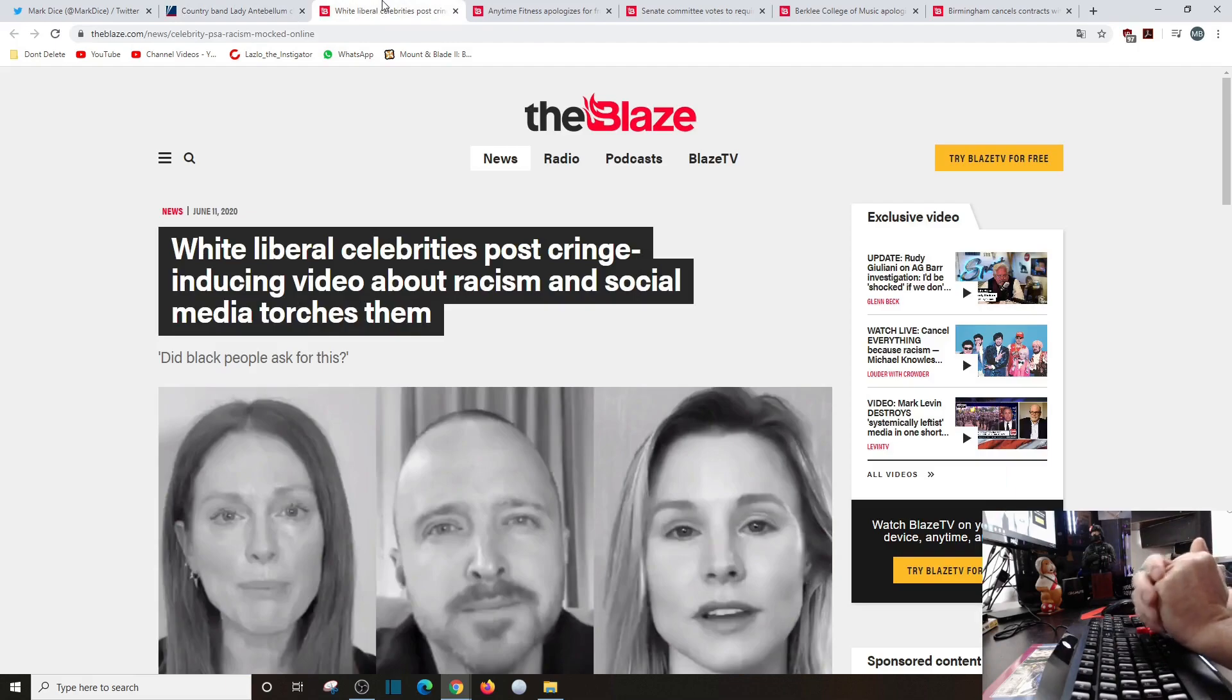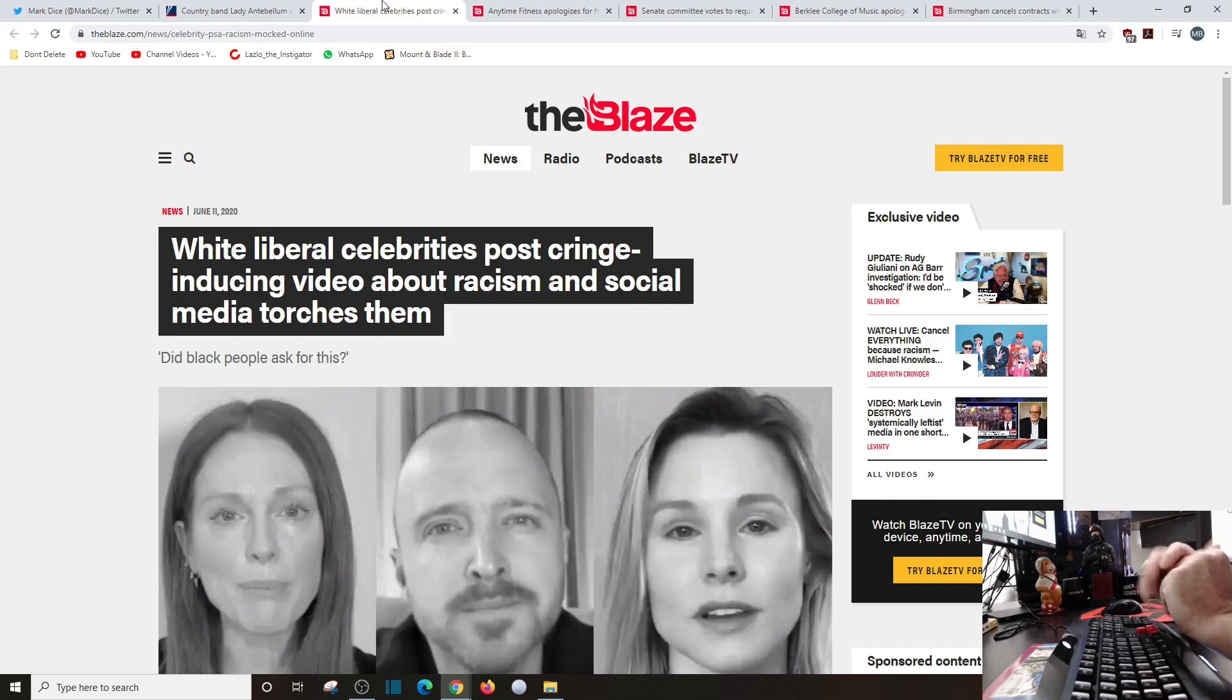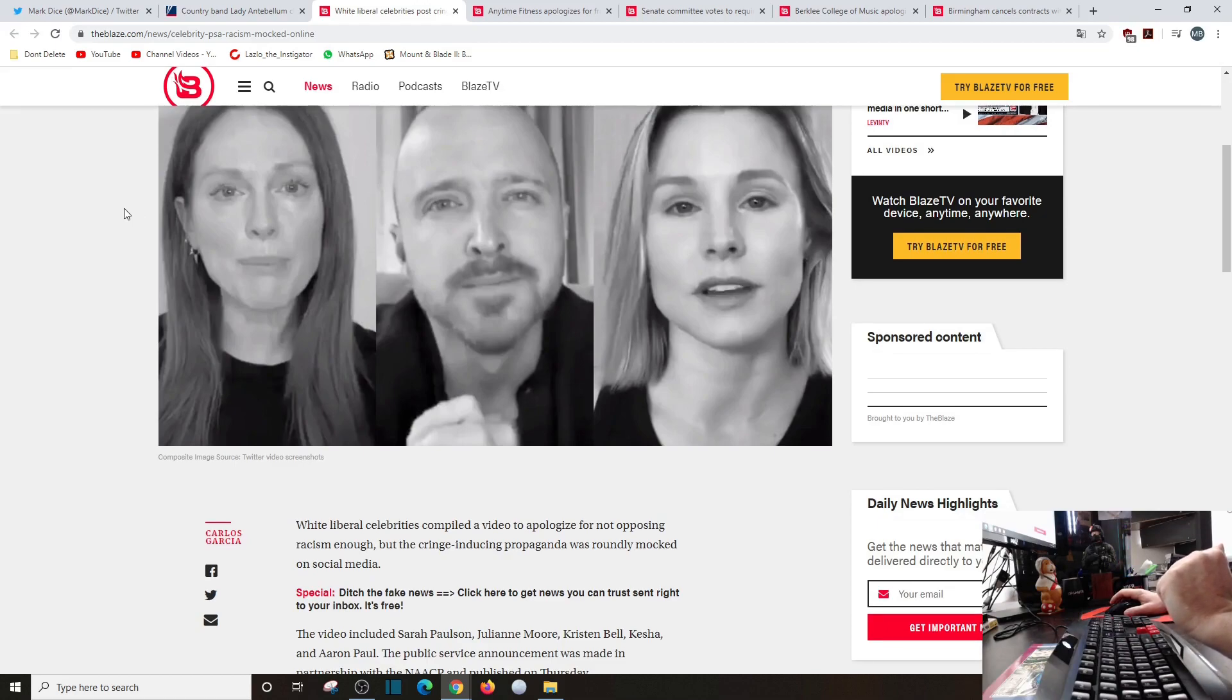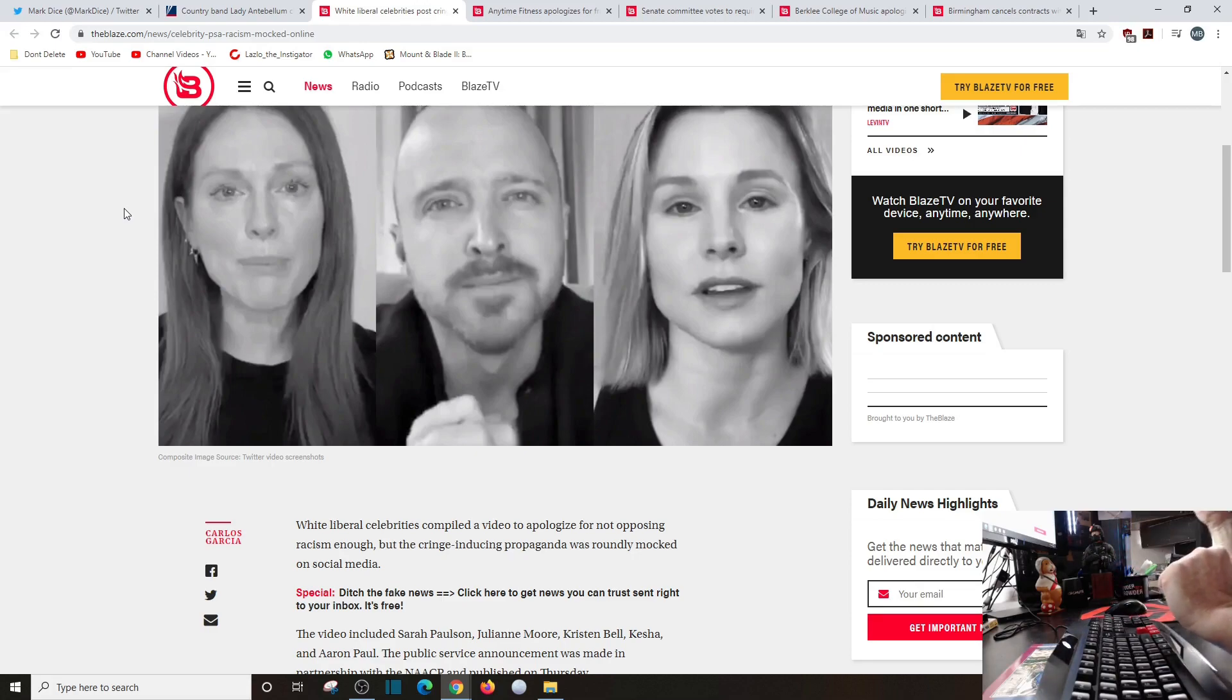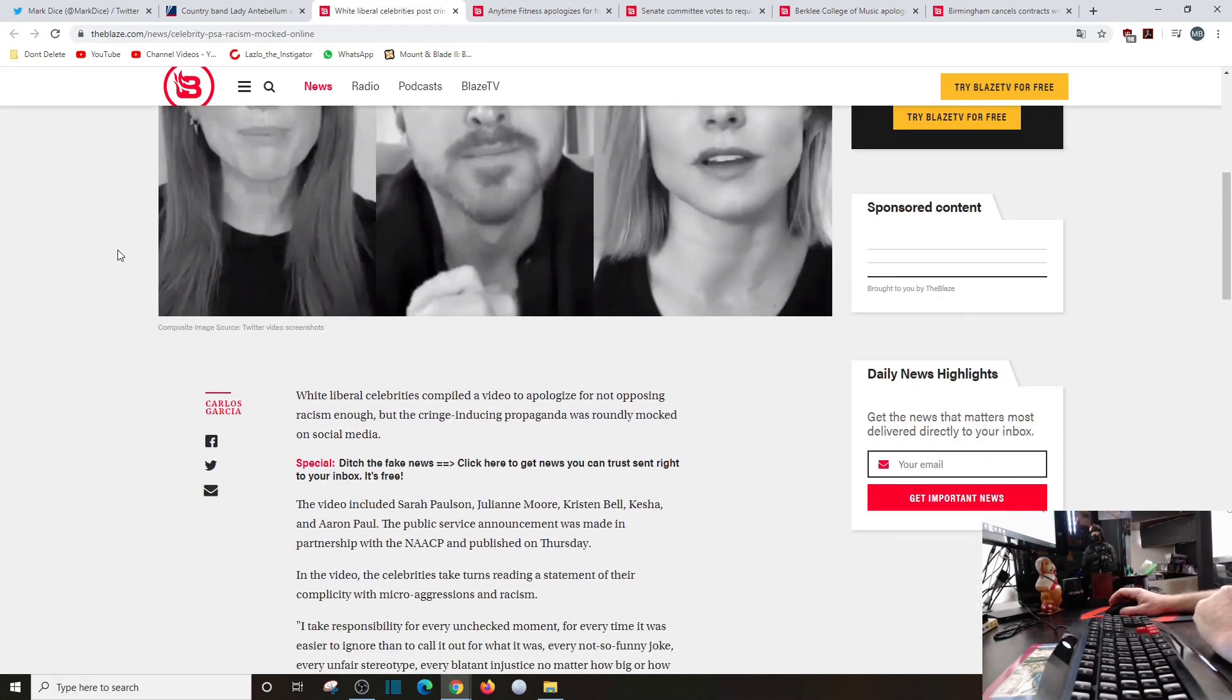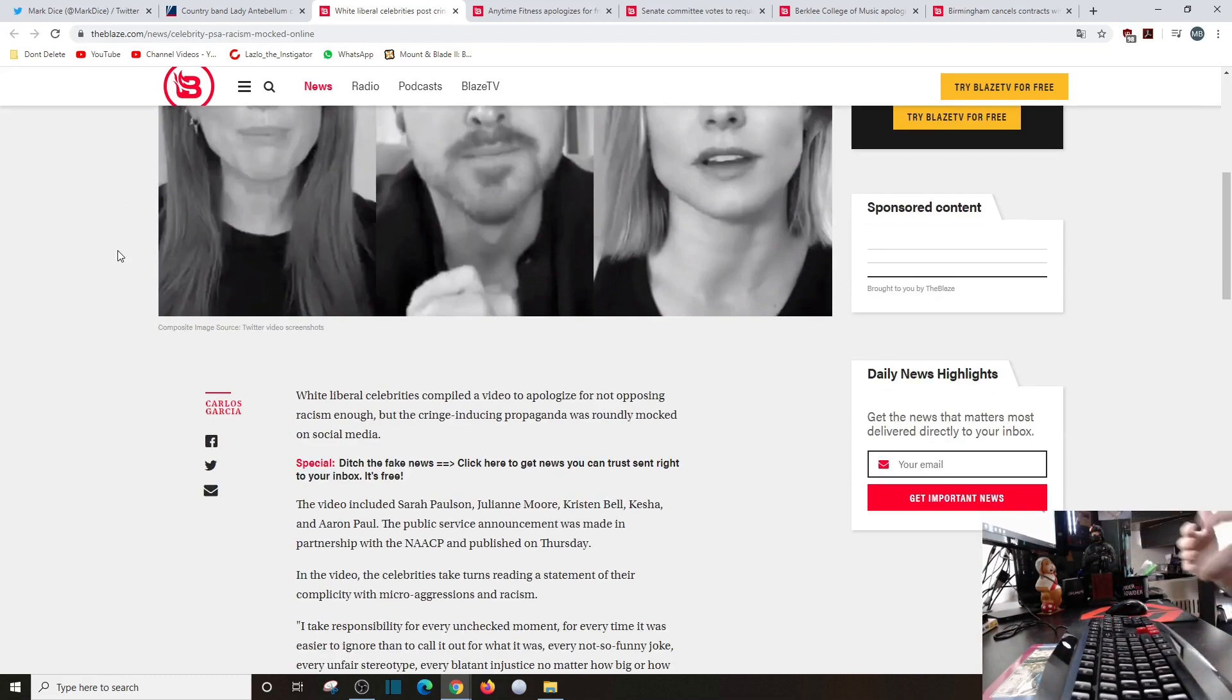White liberal celebrities post cringe-inducing video about racism and social media torches them. Did black people ask for this? You have these complete and utter feckless douchebags come out and say we don't like racism. Yeah, I don't either. I think it's abhorrent.